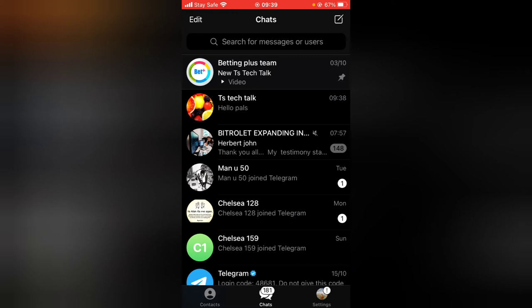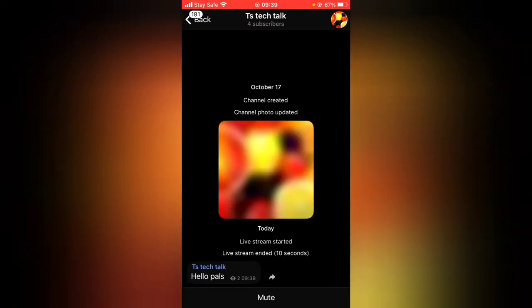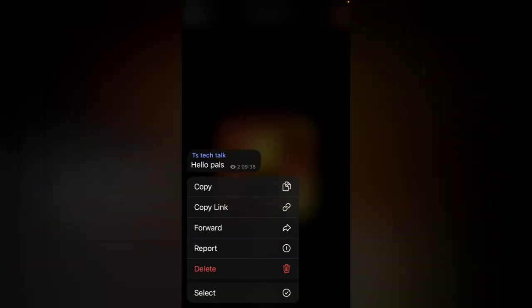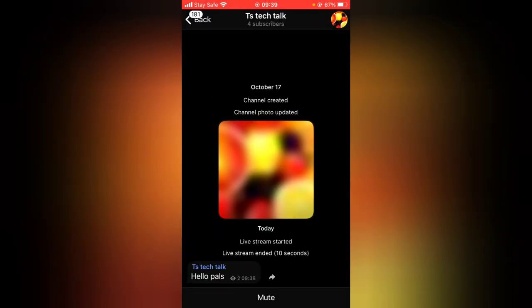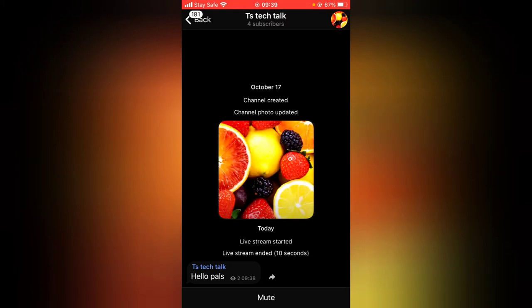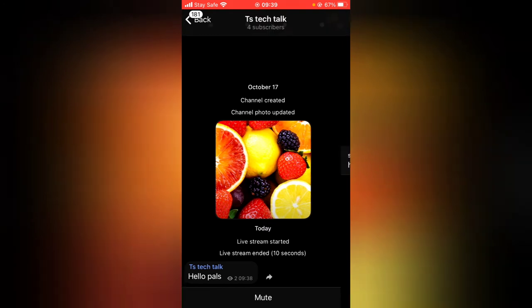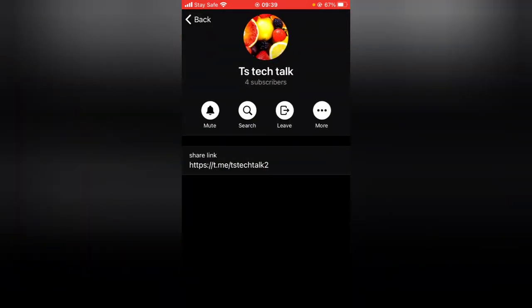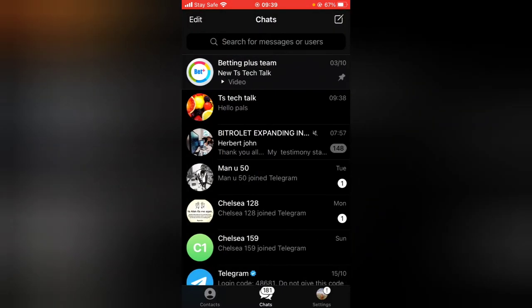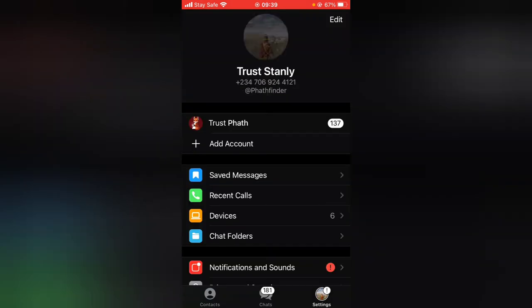This is the group right here — TS Tech Talk. Go ahead and click on it. You notice we can view the messages but we cannot make a post, leave a comment, or reply. We can only delete, report, forward, or copy messages. We cannot post messages on the channel because it's a channel — if it were a group that would be different. You can only leave the group or report it.